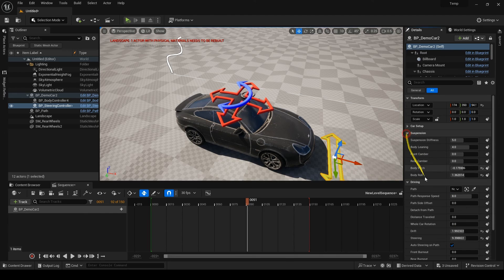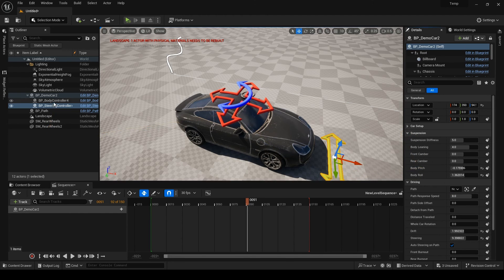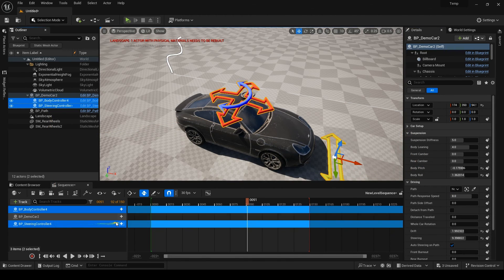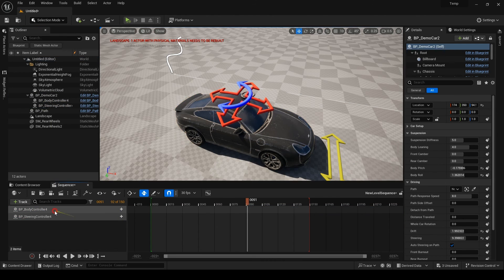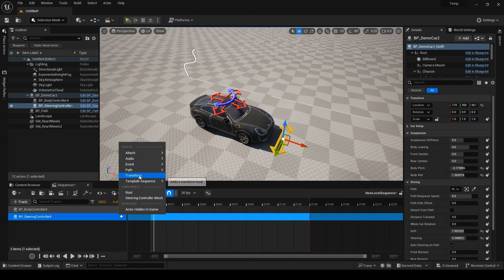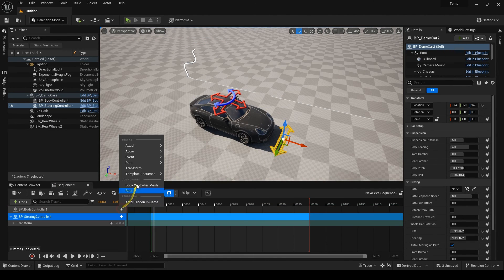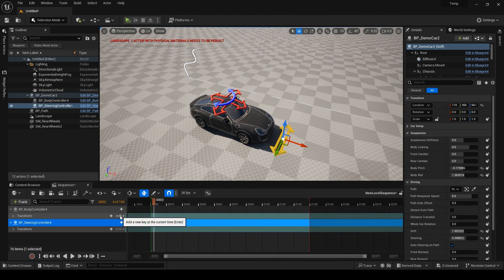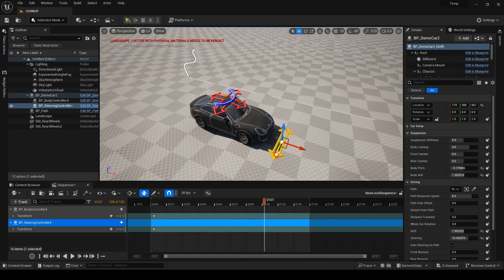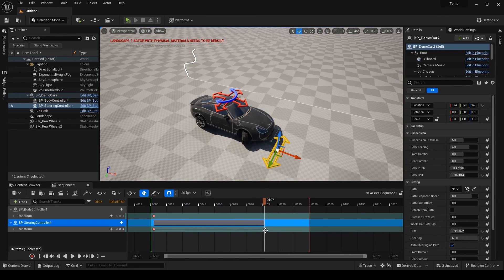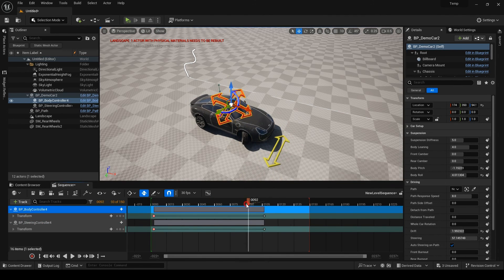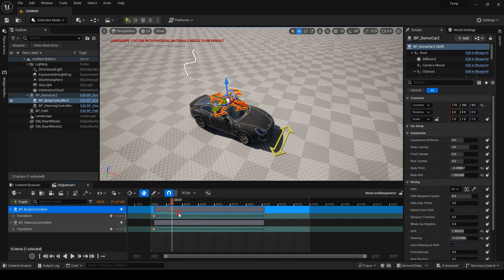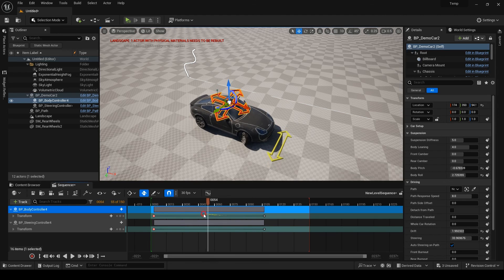You see, instead of keyframing four parameters, I can keyframe the transform of these two controllers and these are easier, more visual, and more fun to work with. When you have these controllers on for your car, the four controlled parameters will not work in the sequencer, so do not add them to your sequencer and do not keyframe those parameters.